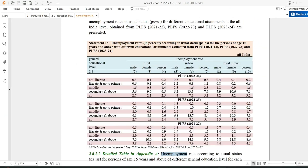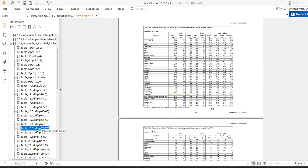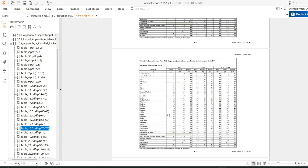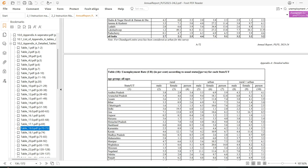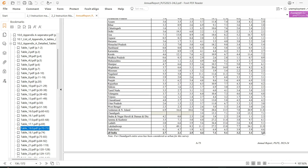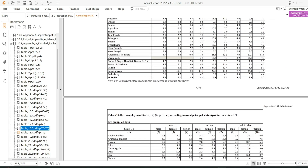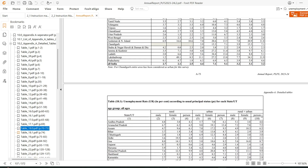Let me show you in the PLFS annual report, table number 18. This shows data for all age groups — principal status, subsidiary status, and principal plus subsidiary — for all-India, rural plus urban, both male and female. The unemployment rate for all over India is 3.2% for principal plus subsidiary, and 4.1% for principal status alone — for all age groups.